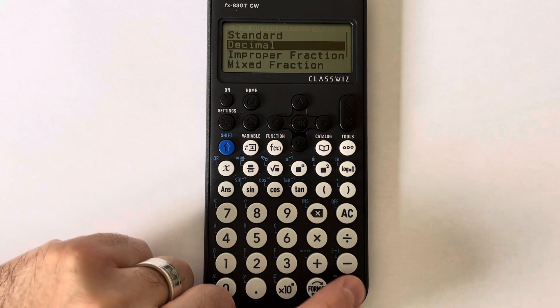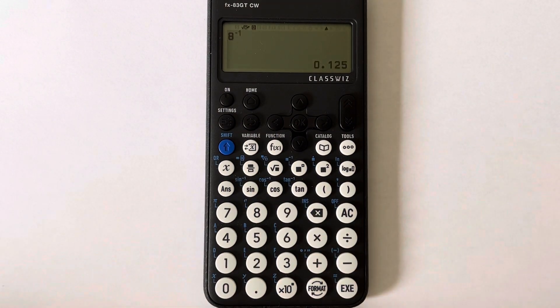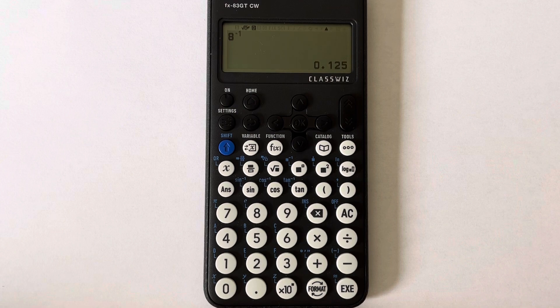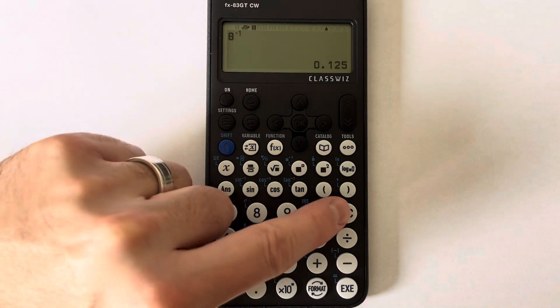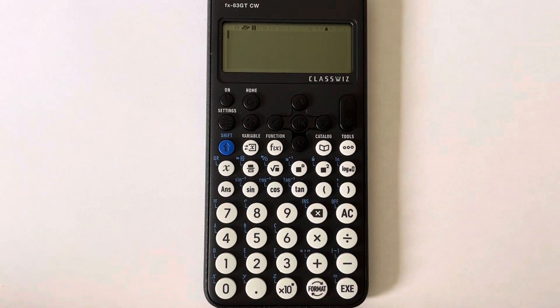You probably want that as a decimal, so if we do format and scroll it down, we get the decimal answer there. So let's do one more example.